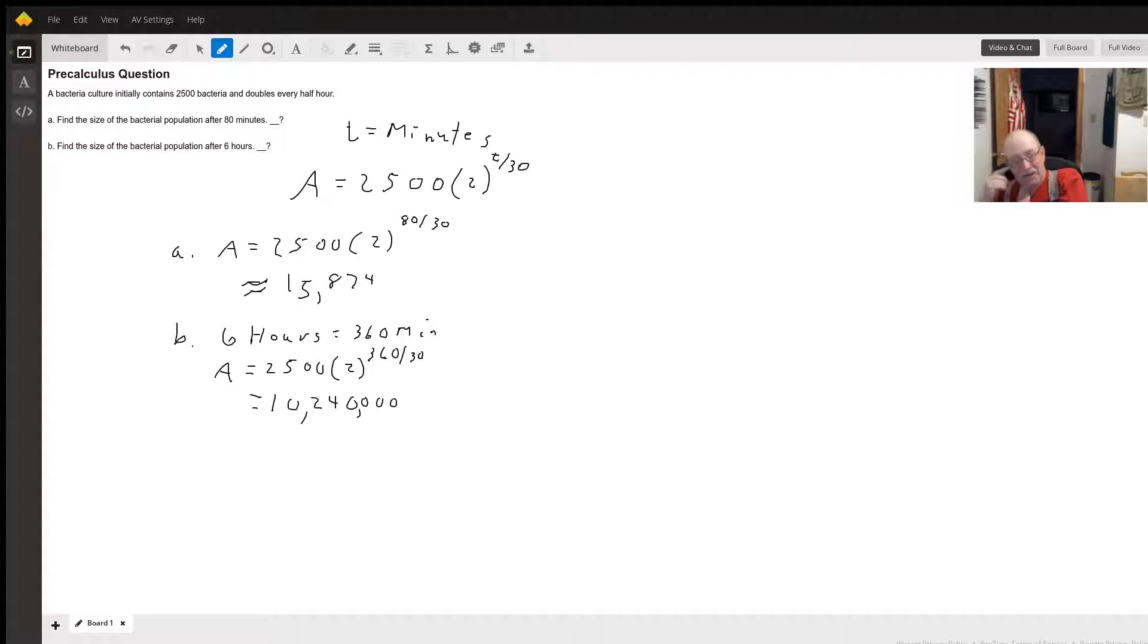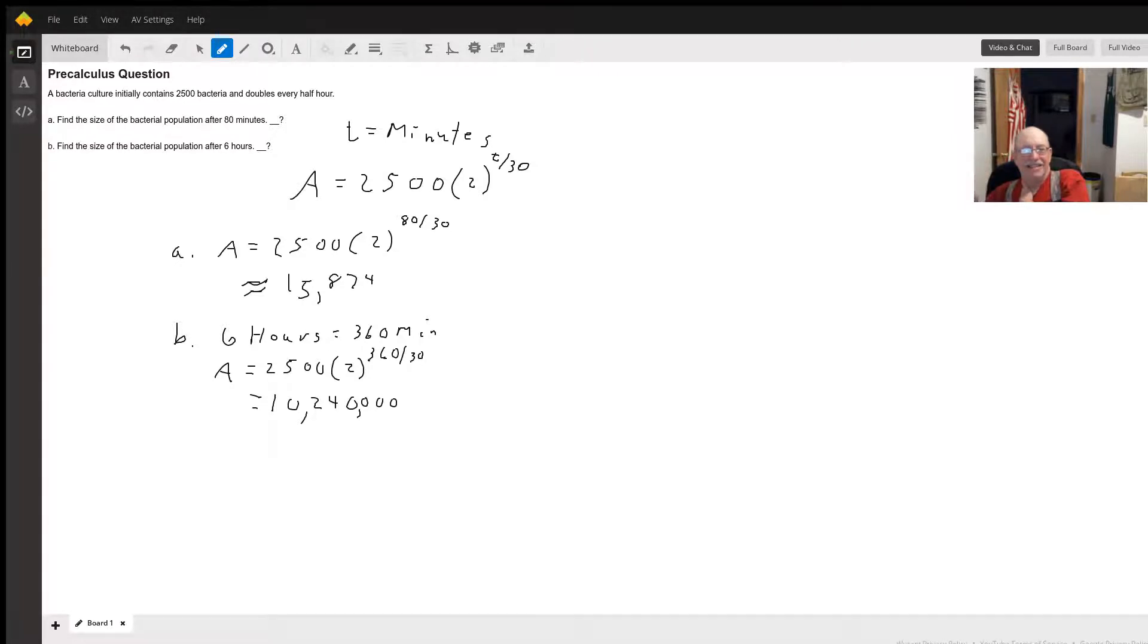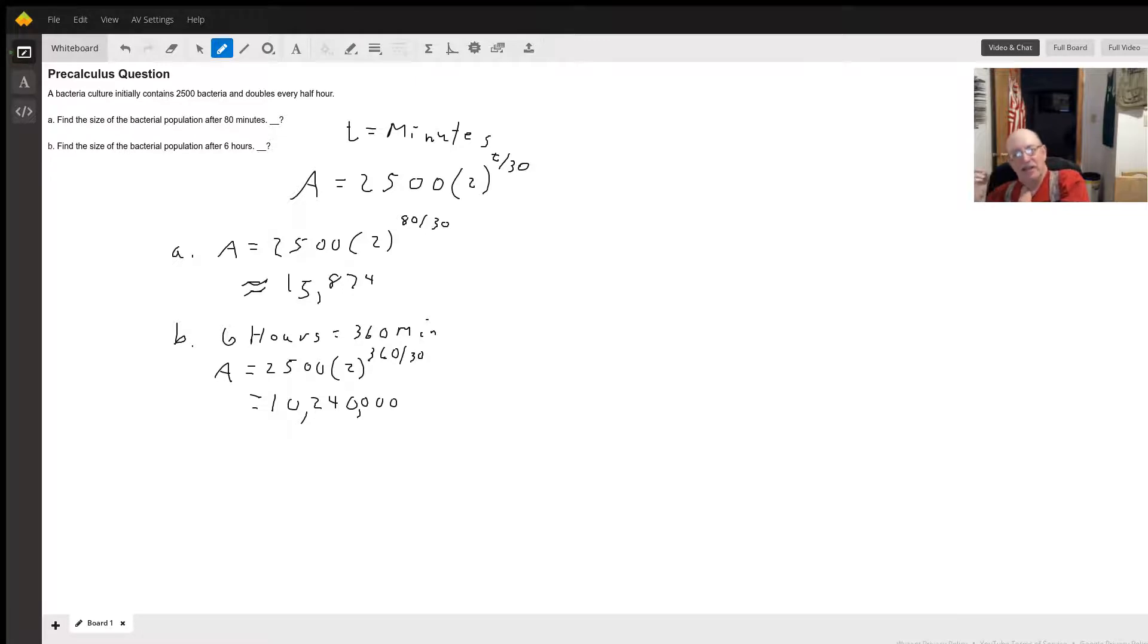Then we're going to get the equation A, which is the population at a given time t, is going to equal 2500 times 2 to the t divided by 30 minutes. That's going to tell us how many 30-minute intervals our time is.